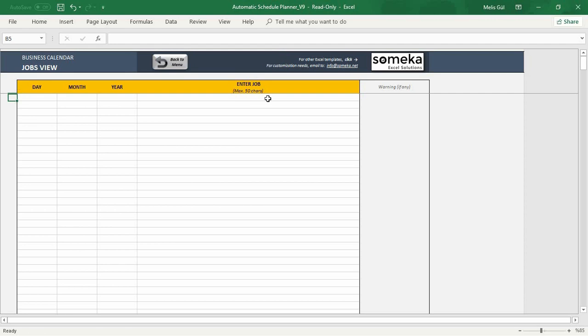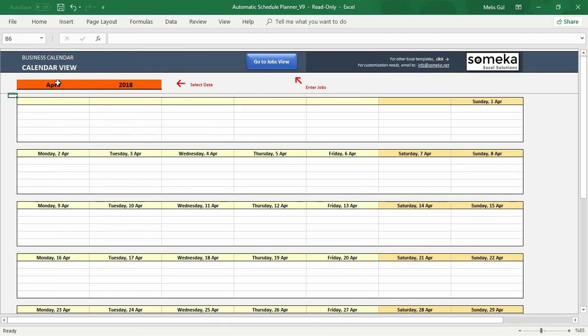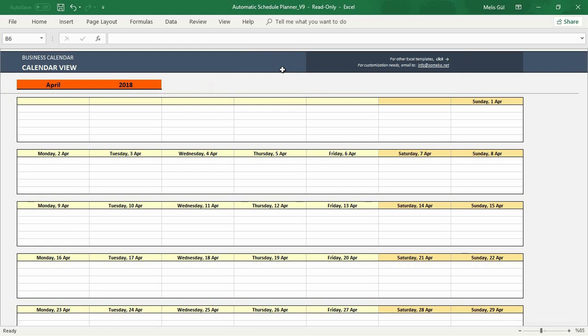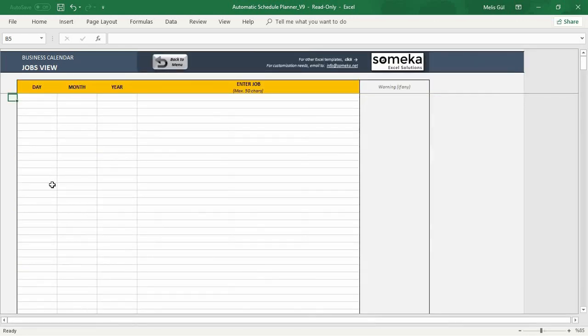For example, in calendar view I had selected April of 2018. Now I'm going to create my monthly schedule in here.